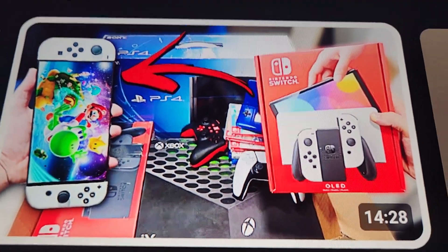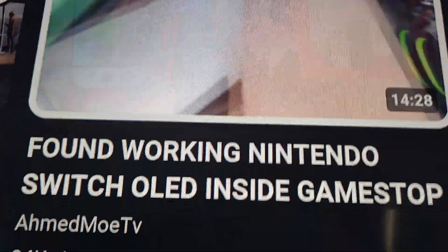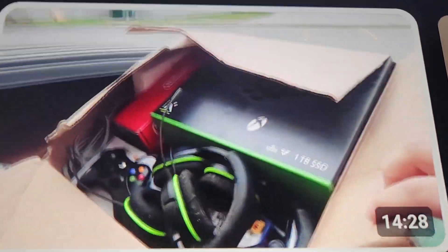This video right here. This guy said he found this working Switch.